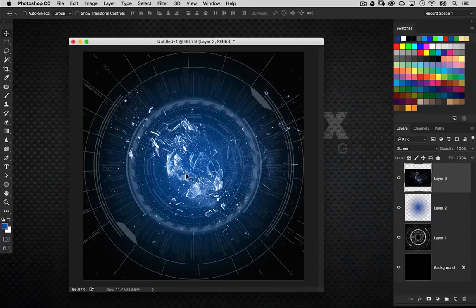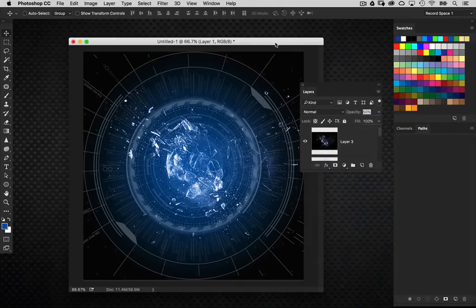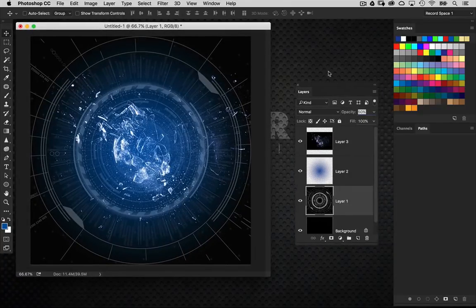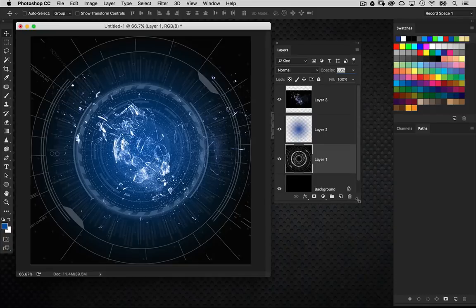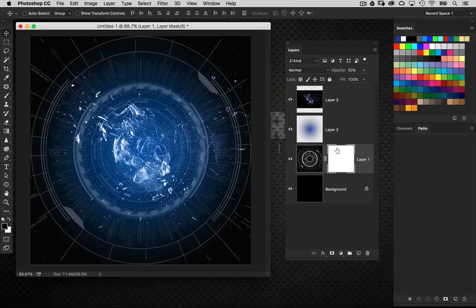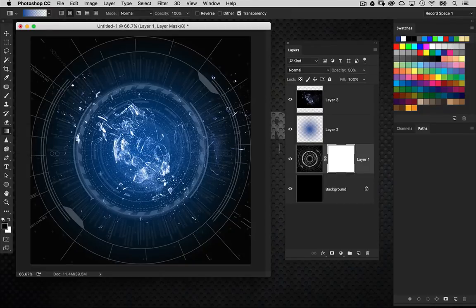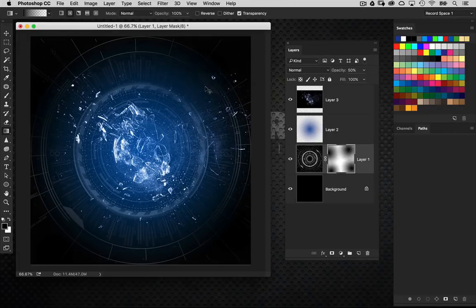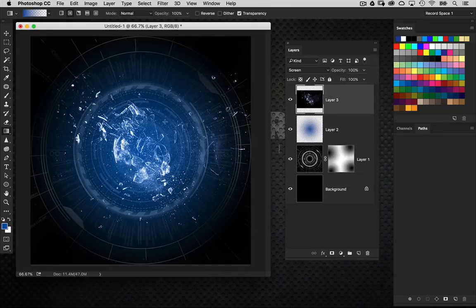Now I'll go back to the HUD graphic layer and bring up the layers panel. I'll put a layer mask on that layer — a reveal all mask filled with white. Using the same gradient with black on the layer mask, I'll give it a little fade in a few random areas just to push elements back and vary the look. This gives a sense that the broken glass explosion effect is creating some visual distortion and obstruction.